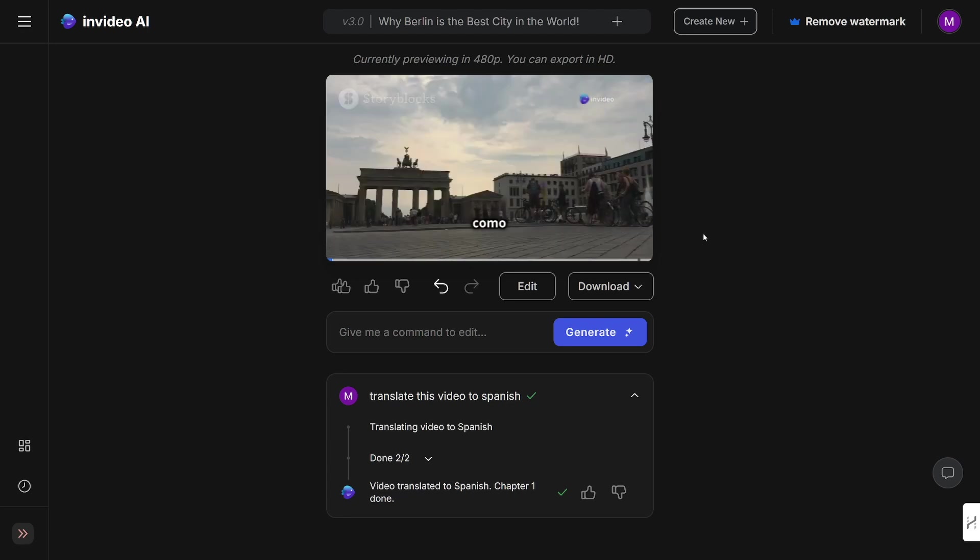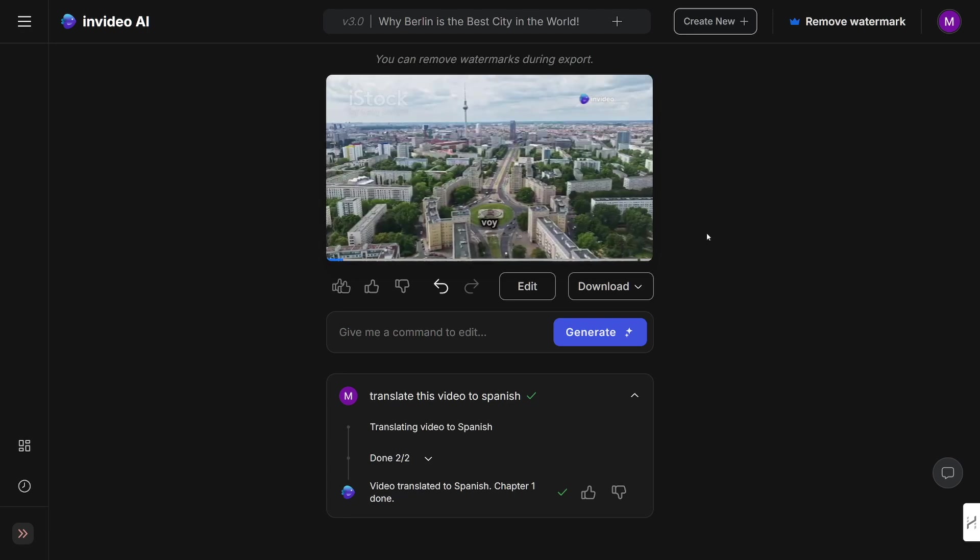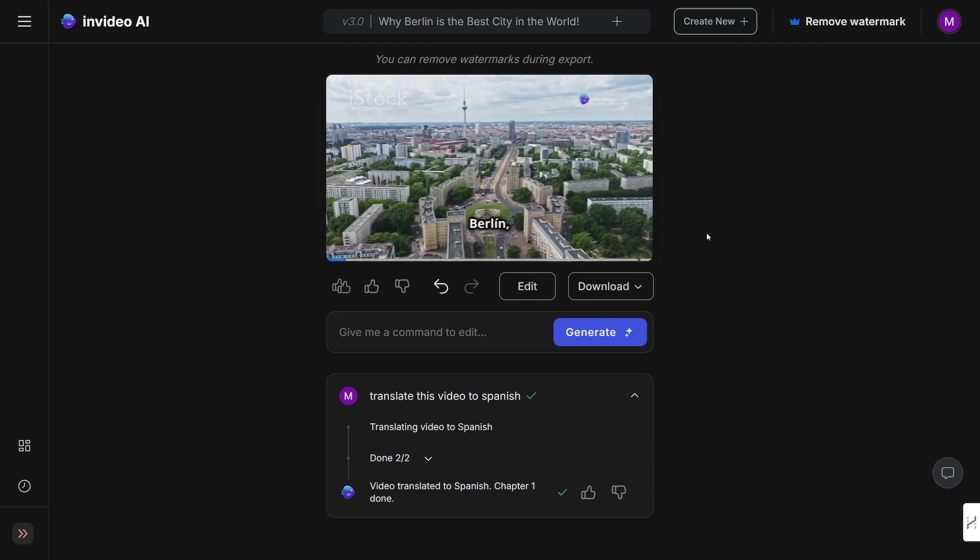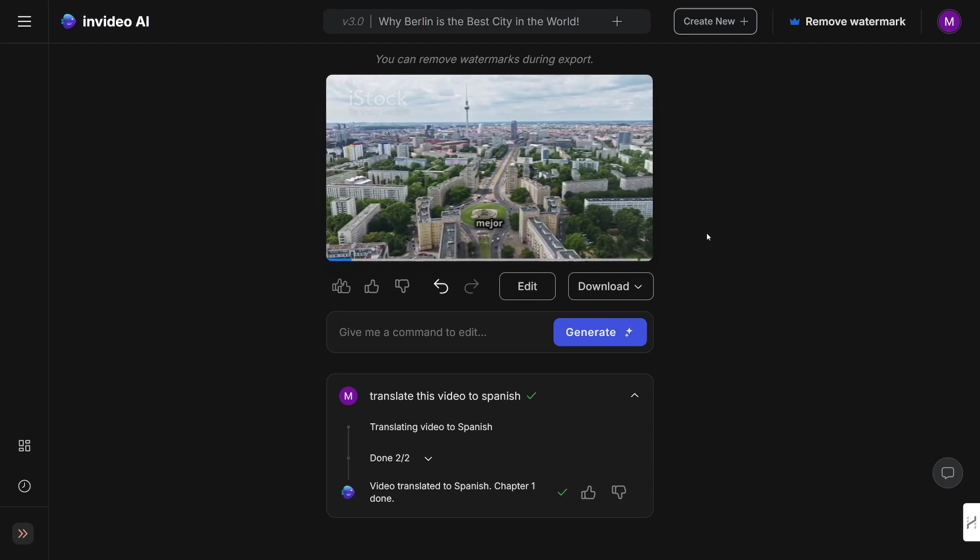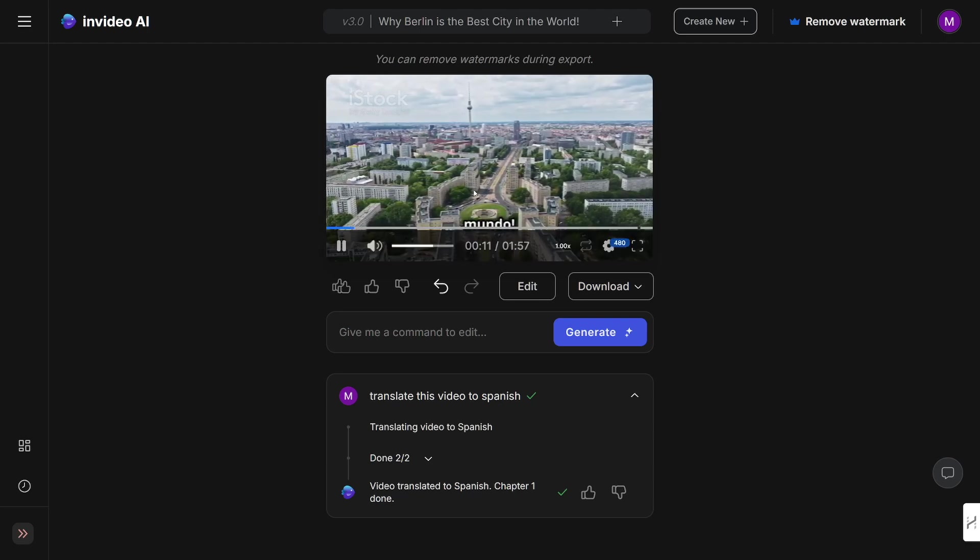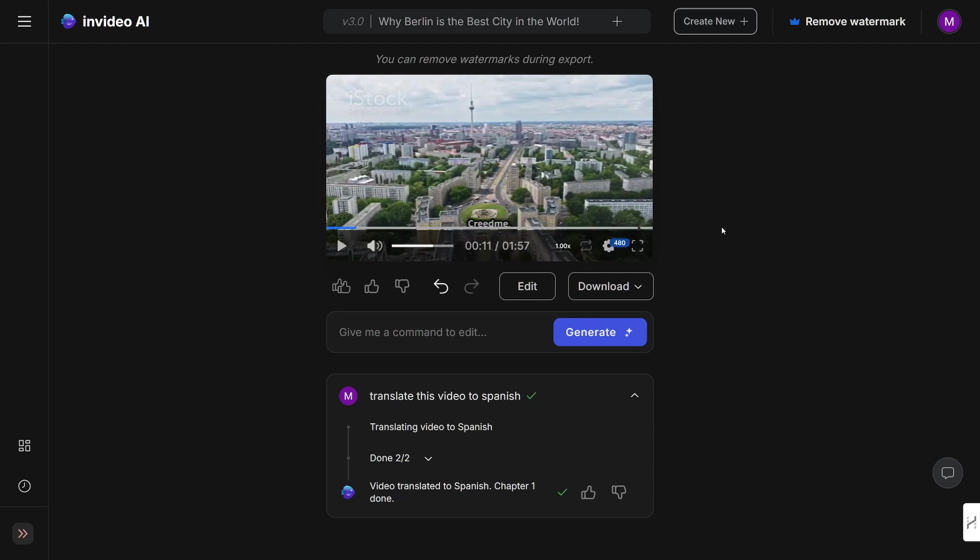'Si os encanta viajar como a mí, os emocionará conocer nuevas ciudades. Hoy os voy a contar por qué Berlín, en Alemania, es la mejor ciudad del mundo.' Now, this is pretty, pretty amazing, right? All of a sudden, this video has been translated to Spanish.